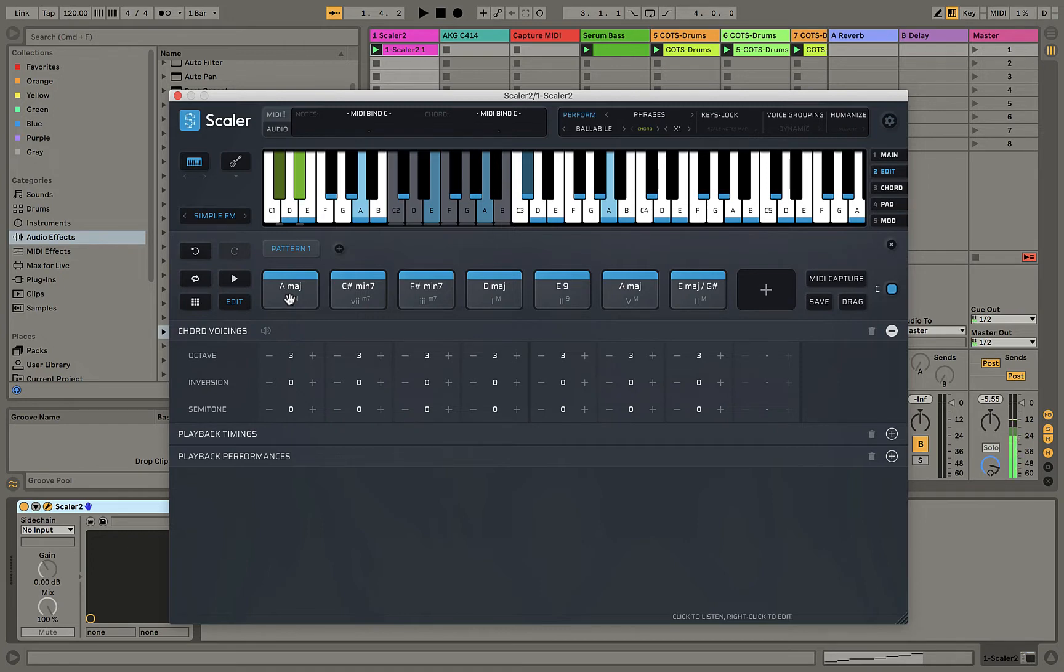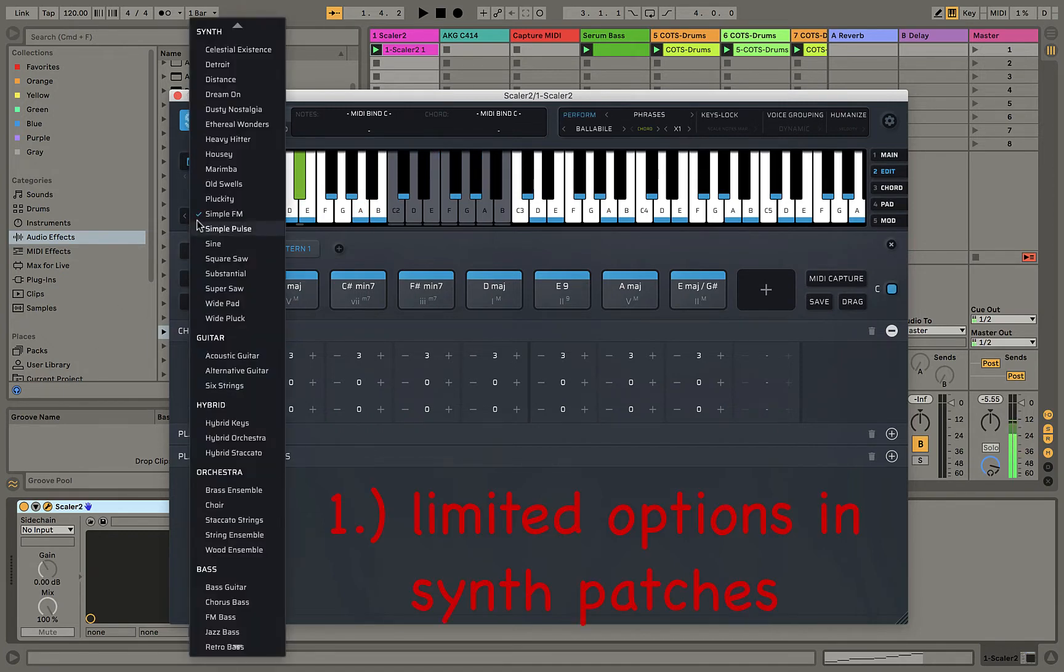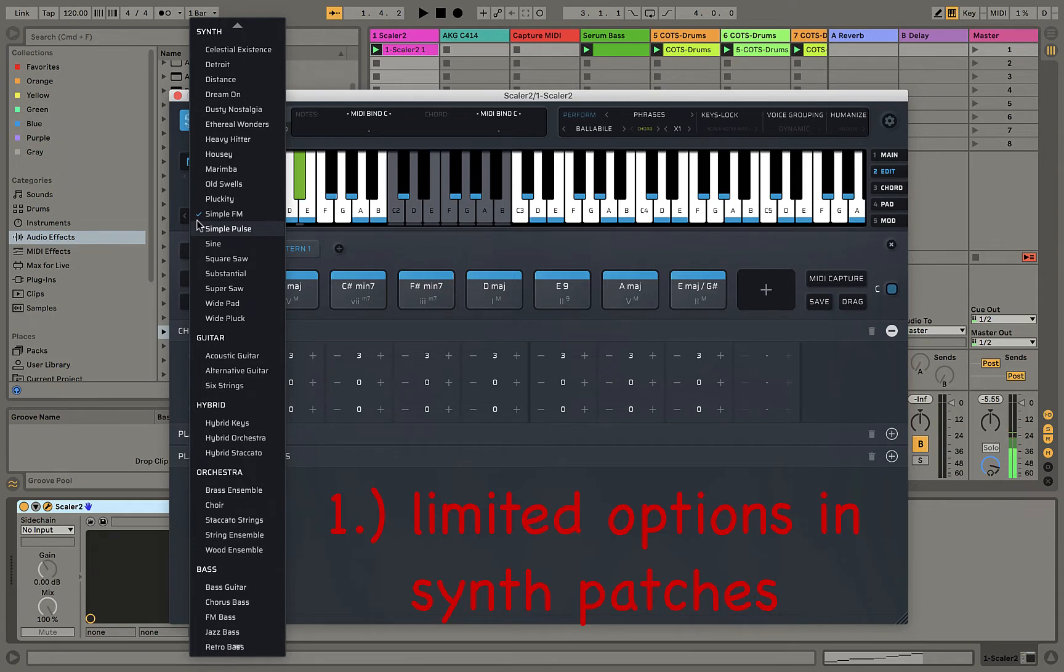Why would you want to do this? Well, there's two reasons I can think of off the top of my head. Number one, Scalar has only a limited number of patches that are available, and those patches can't be altered in a way that you can get under the hood and work on the attack or the release or change the synth types or use filters and so forth.